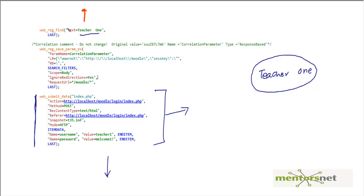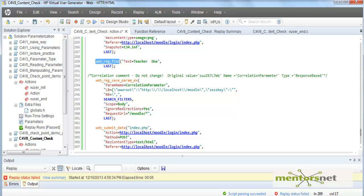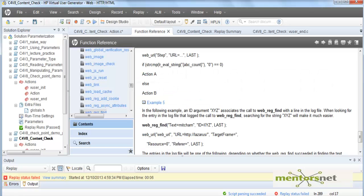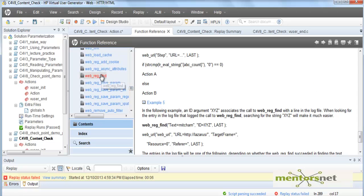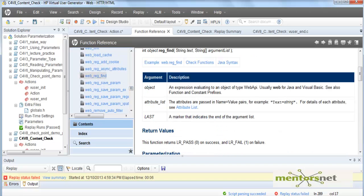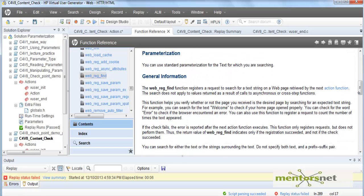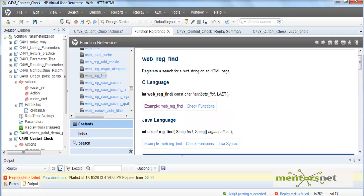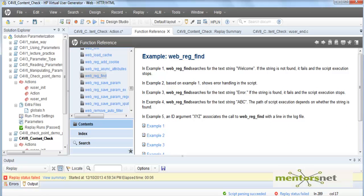If you want to know more detail about web_reg_find, the best place to look is the function reference. In the function reference you are going to find web_reg_find, and it will tell you what kind of arguments this function will take. If you read a bit here it tells you everything I am going to talk about right now. The quick way to learn is to go to the examples and try out a couple of them — there are five examples here.